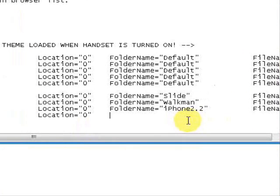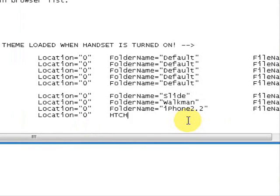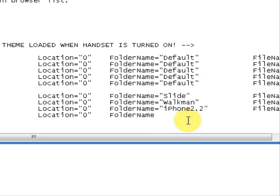You want to type in capital H-T-C, capital H-E-R-O. Sorry. You actually want to type in folder, capital F-O-L-D-E-R. Capital N-A-M-E. Equal sign, quotation mark.